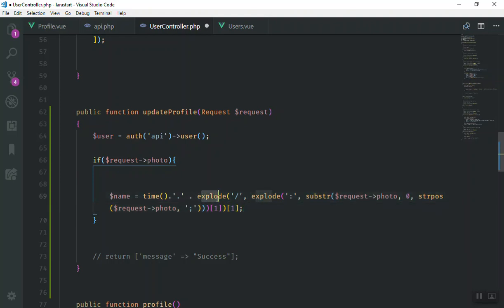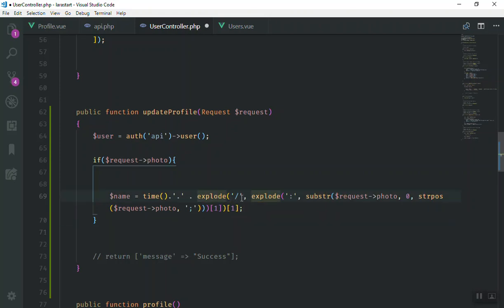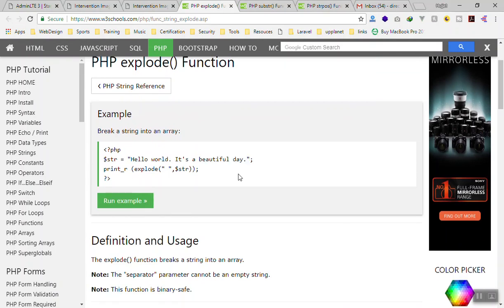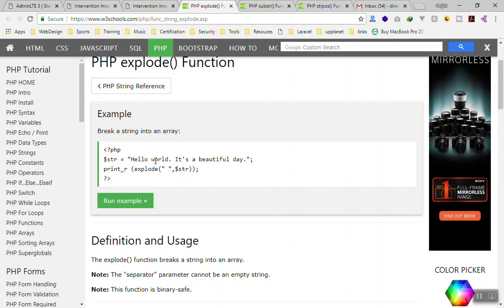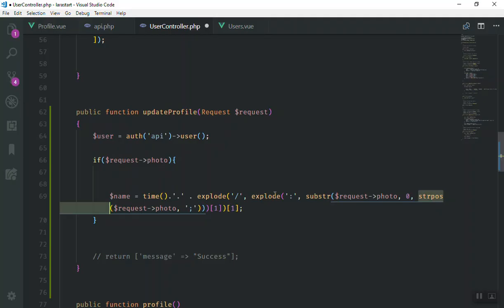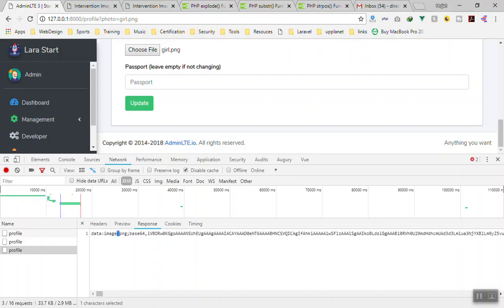This is going to use the explode function — and also a nested explode. Let me explain how explode works on W3Schools. Explode takes a string and converts it to an array. For example, if you're looking for spaces, every space becomes an array separator — one item, another item, another item. In the same way, we take the base64 string and look for the slash, and take the first item of the resulting array.